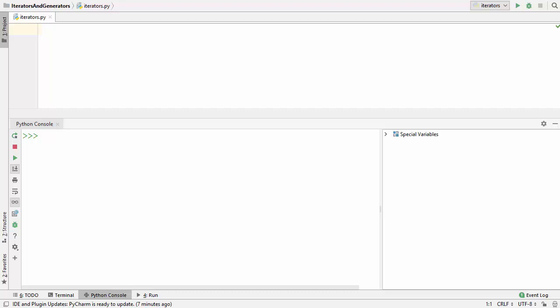In this video I'm going to show you what are iterators in Python and how to use iterators in Python, and at the end I'm also going to show you how you can create your custom iterator class in Python.